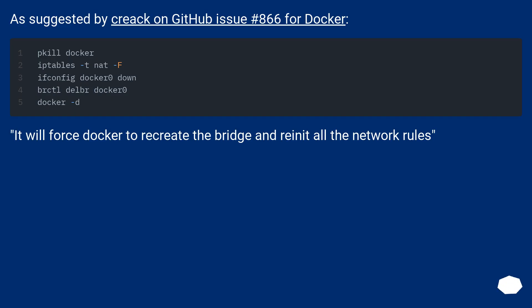As suggested by CREAC on github issue number 866 for docker, it will force docker to recreate the bridge and reinitialize all the network rules.